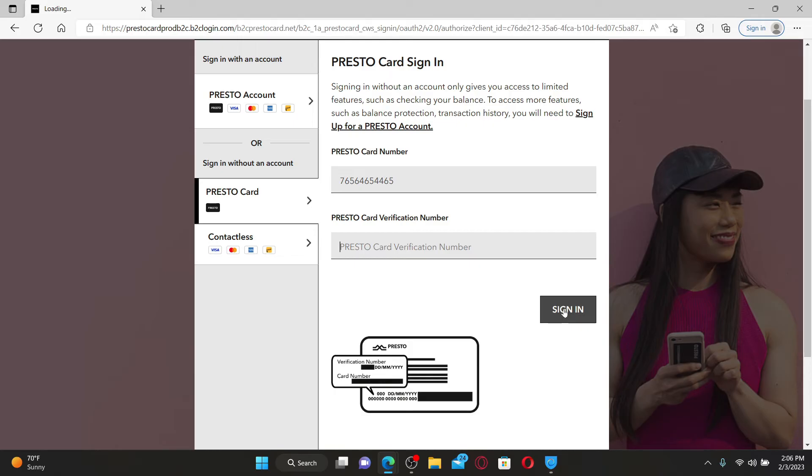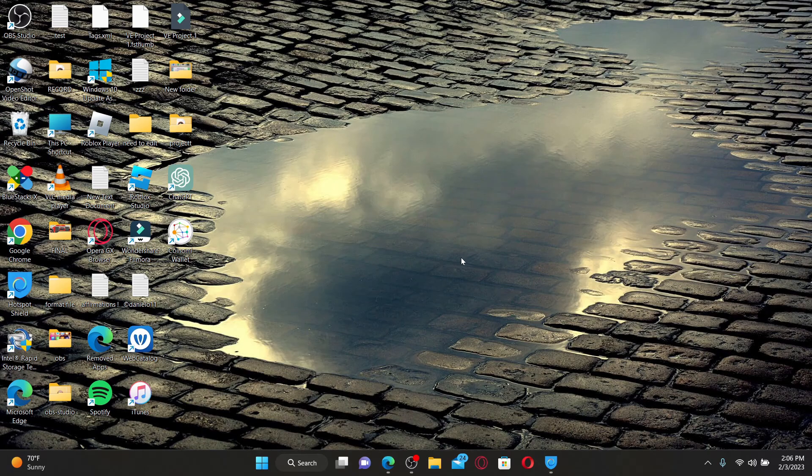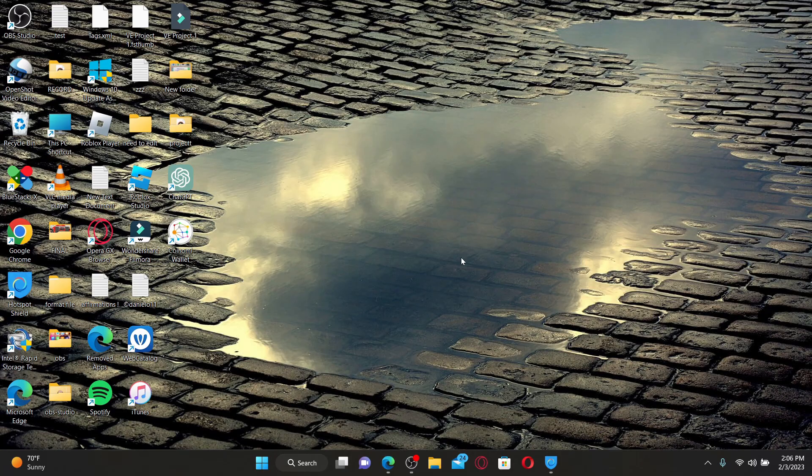That is how you can easily log into your Presto Card online. I hope the tutorial was helpful to you. If it was, go ahead and give us a thumbs up. I'll be back soon with more videos like this. Thank you for watching.